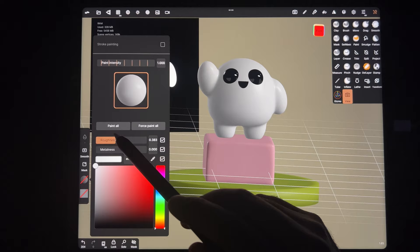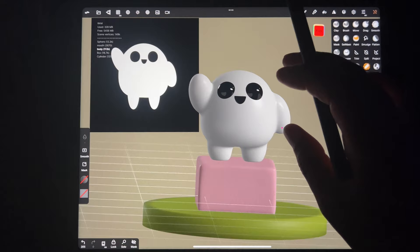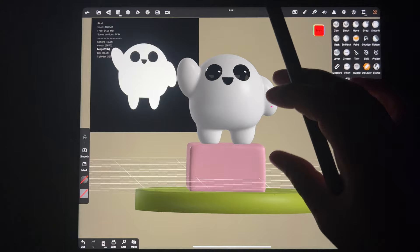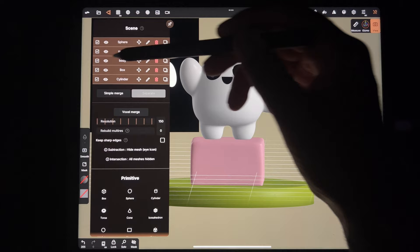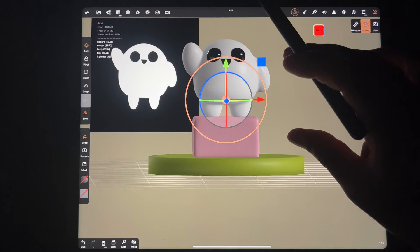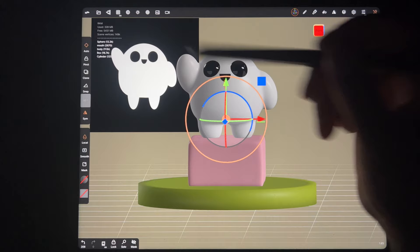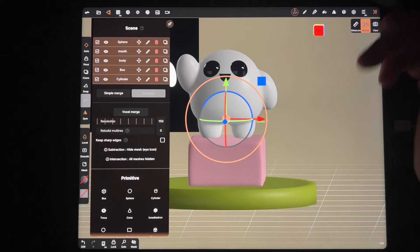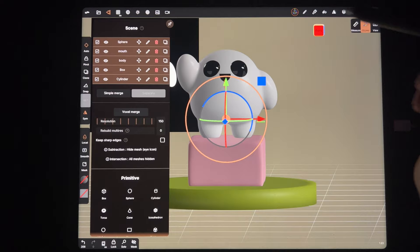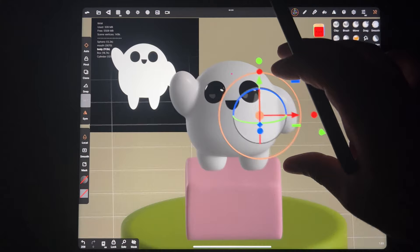That looks pretty cute. If we want to move everything up, select everything, use the gizmo and move everything above the little grid. Remember none of my tools are showing because I have multiple meshes selected. If you ever run into that - where the tools aren't coming up - it's either because you have multiple meshes selected or you haven't validated. Just tap on one of them and your tools will come back.